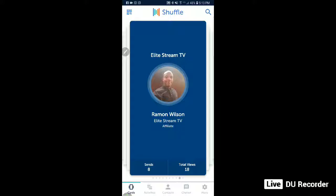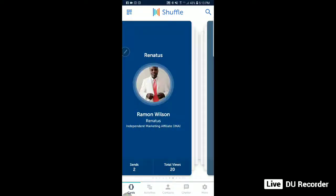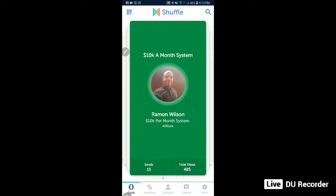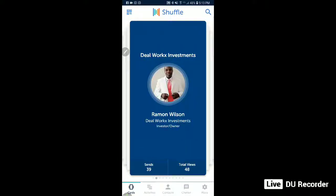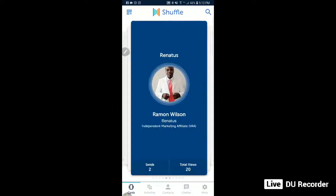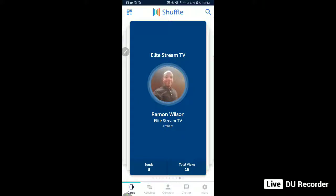I just wanted to show you guys some features of the LFI Shuffle. I use it with all my businesses — my solo ad business, Renatus, my forex trading, my 10K system, my ORU, my actual real estate investing company, and my Z Black Card. I created this particular one about a day ago and just want to show you some features.